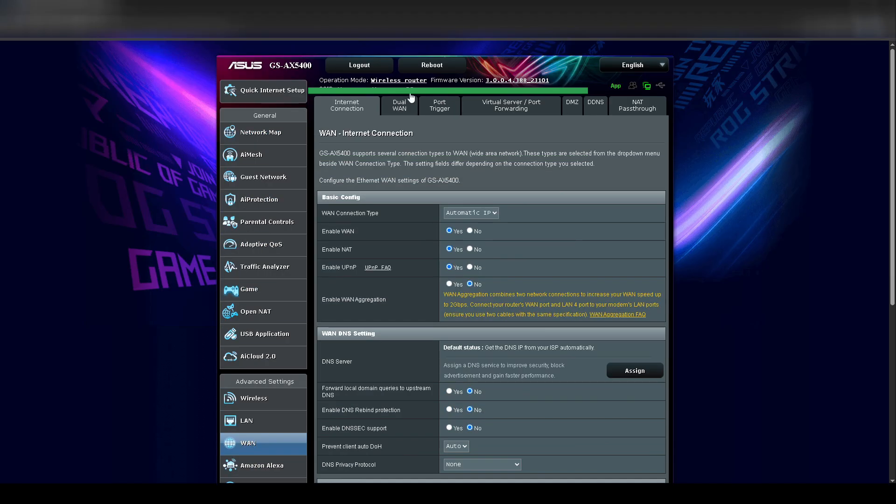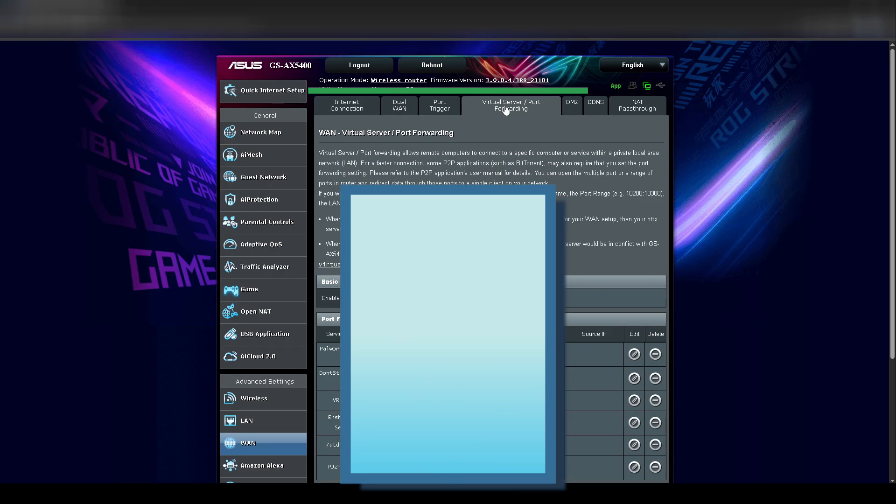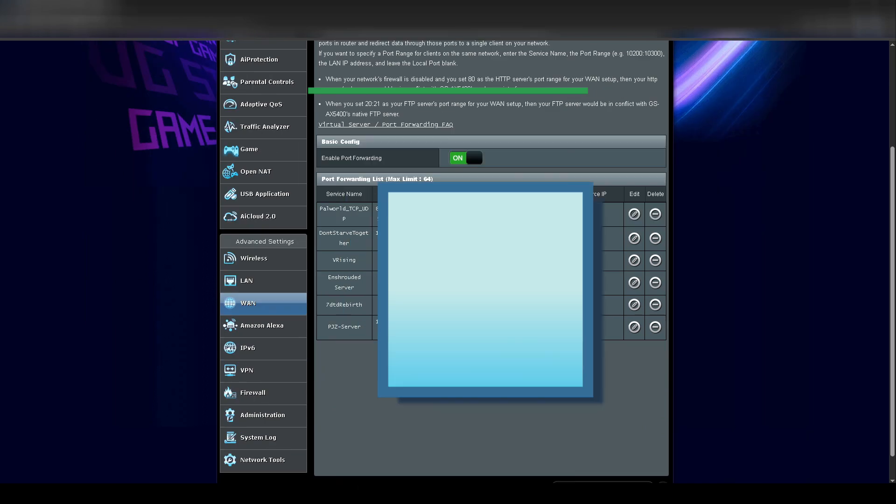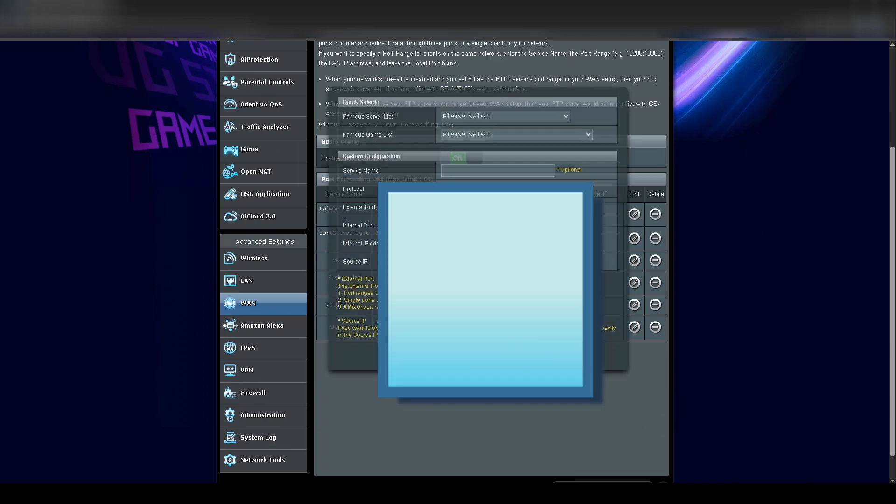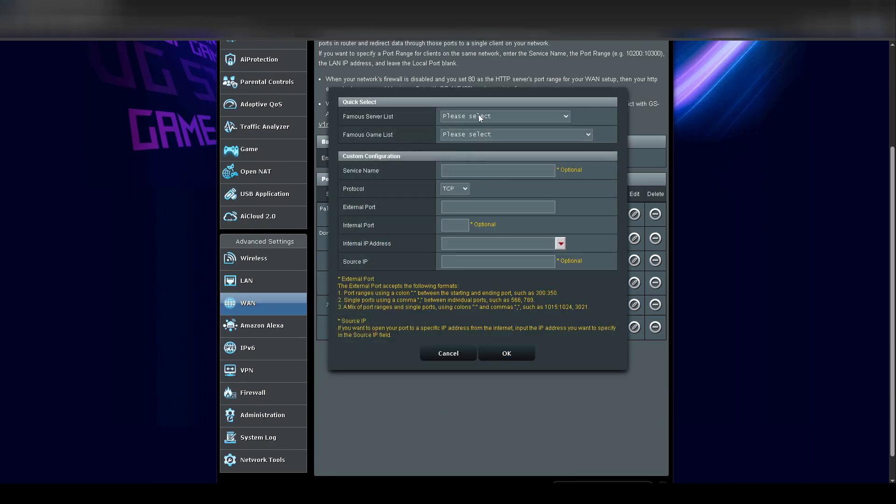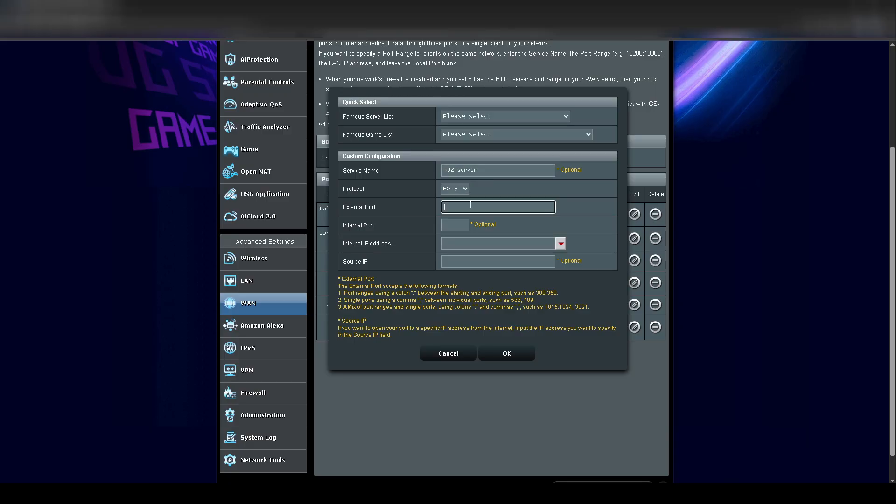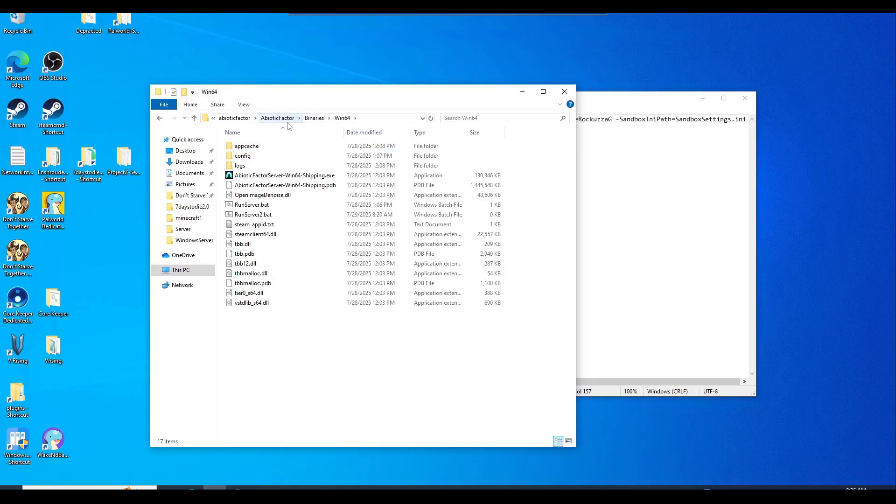I highly recommend changing the default password if you haven't already, just for security reasons. If you don't know how to port forward on your modem router, you may just need to google it for your specific model. But in my case, I am going to log into my Asus modem. I'm going to go to WAN, port forwarding, add a profile, and add in the ports that need to be forwarded to my dedicated servers.